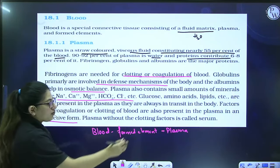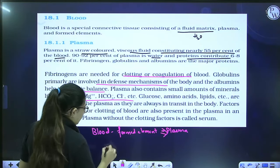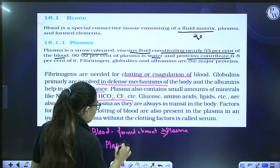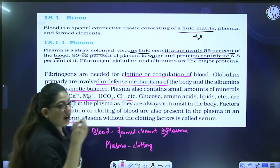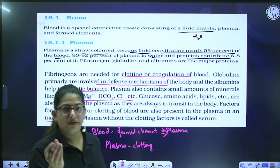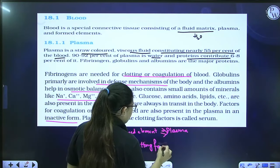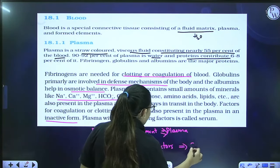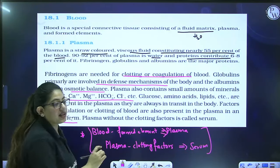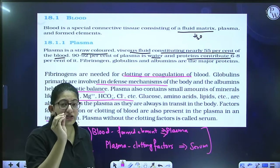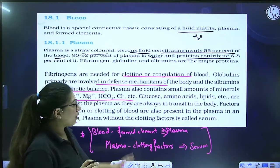Factors for coagulation are also present in plasma in the inactive form; fibrinogen is also a clotting factor. Plasma without clotting factors is called serum. To summarize: blood minus formed elements equals plasma; plasma minus clotting factors equals serum. Each NCERT line is very important because questions are directly asked from them.